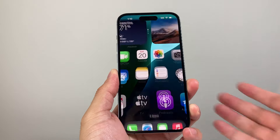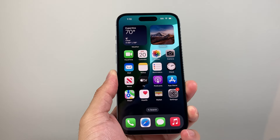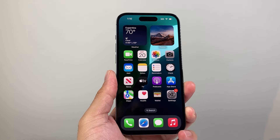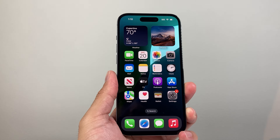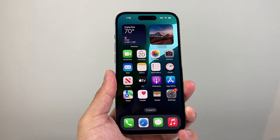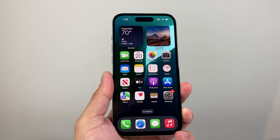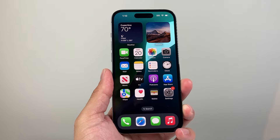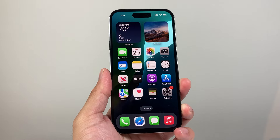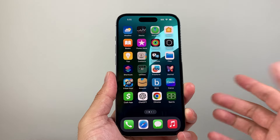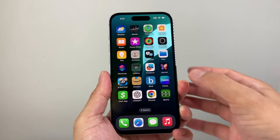Hey everyone, TechnoMintry with a video for you guys. In today's video, I'm going to show you how to change the app color or add a color tint to all of your apps on iOS 18. Now, this is only available if you have iOS 18, so let's show you how that's done.